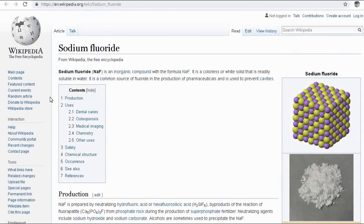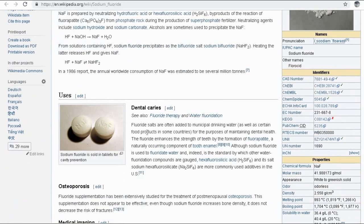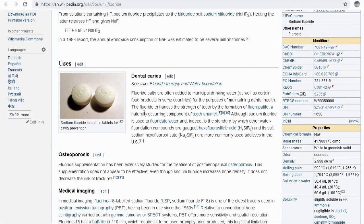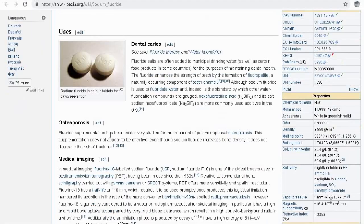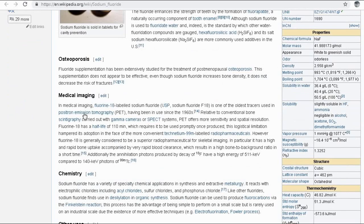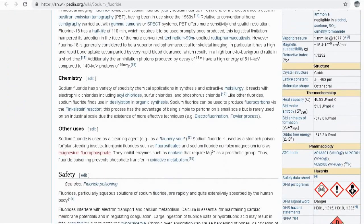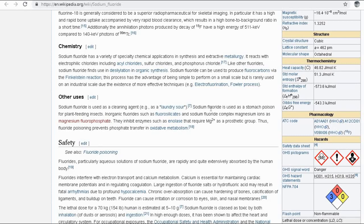According to Wikipedia, sodium fluoride is an inorganic compound with the formula NaF. It is a colorless or white solid that is readily soluble in water. It is a common source of fluoride in pharmaceutical production and is used to prevent cavities. One of the uses listed is that fluoride salts are often added to municipal drinking water as well as certain food products in some countries for the purpose of maintaining dental health.